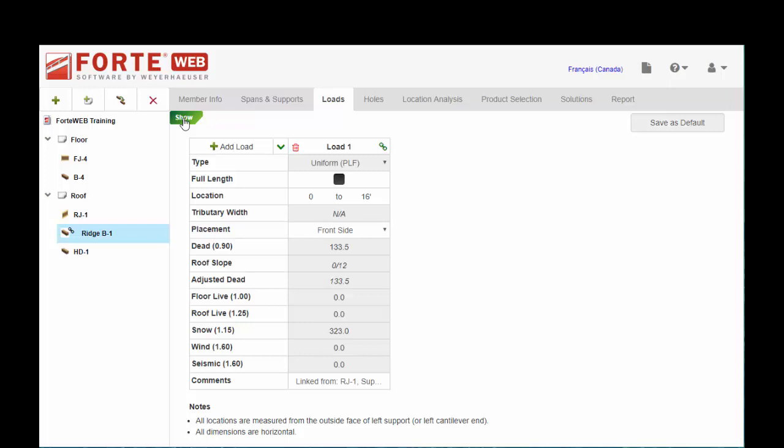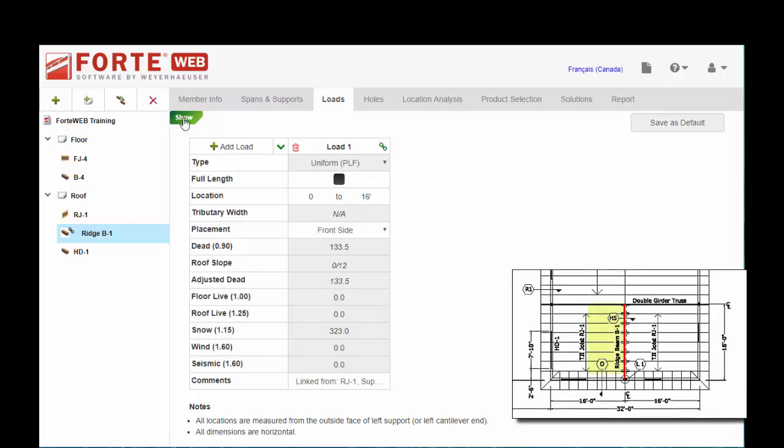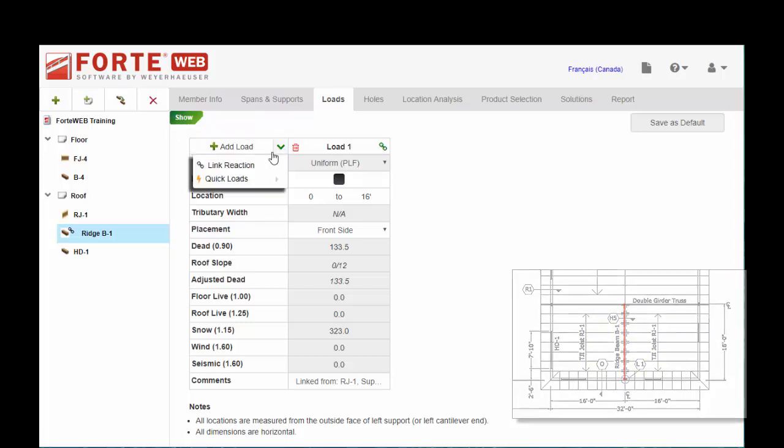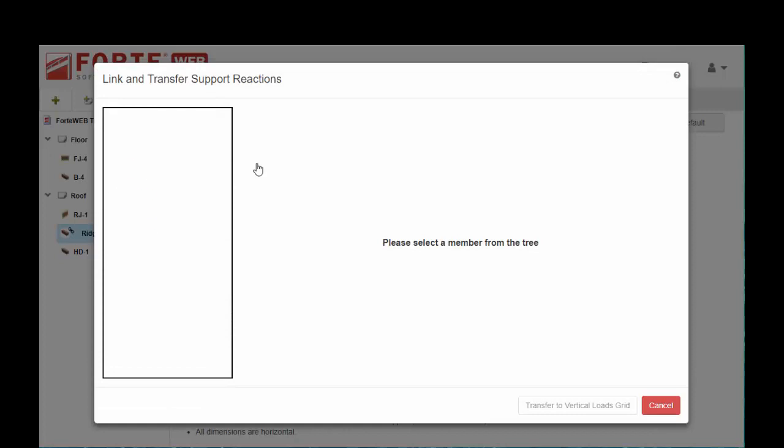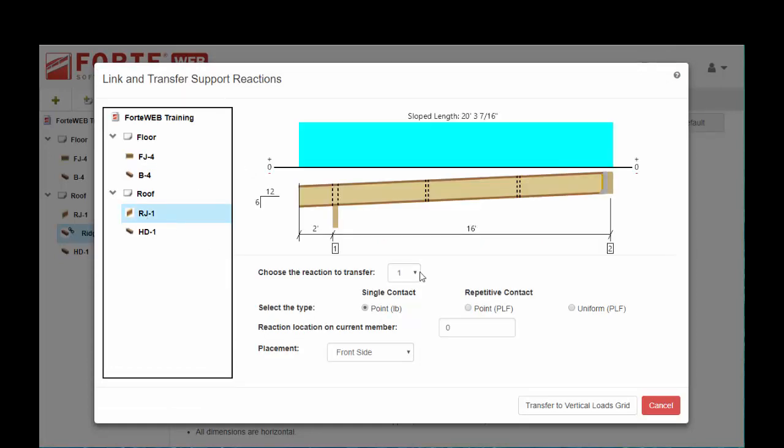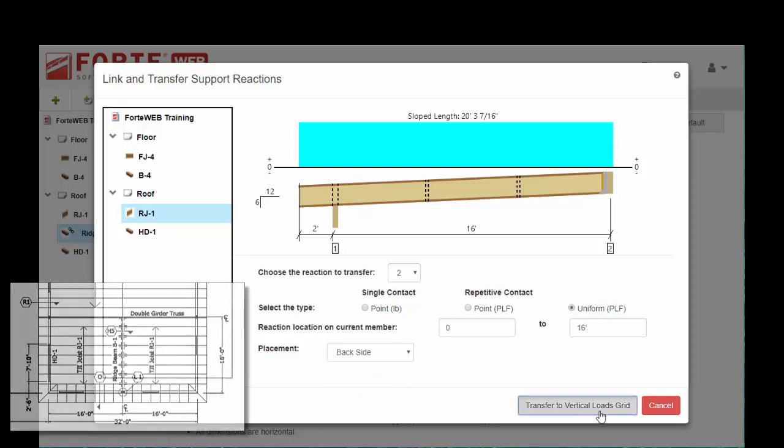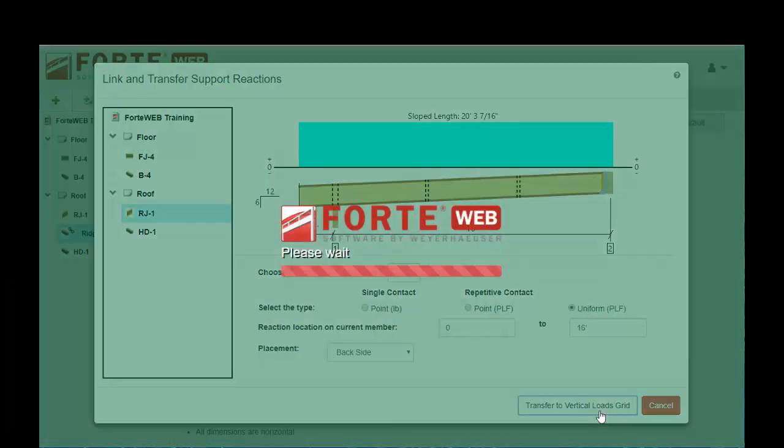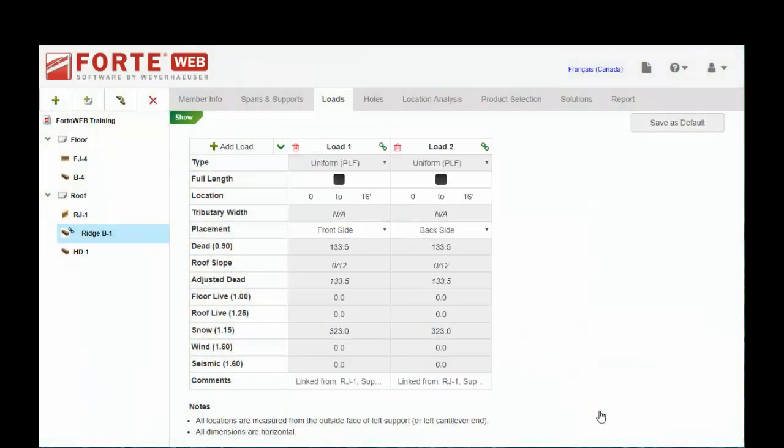Now we've applied the reaction from the roof joist from one side of the ridge. We have to do the same thing coming in from the opposite side, so we go ahead and repeat that process. Bearing point number two across the whole thing, 16 feet, and this time it's coming in from the back side.